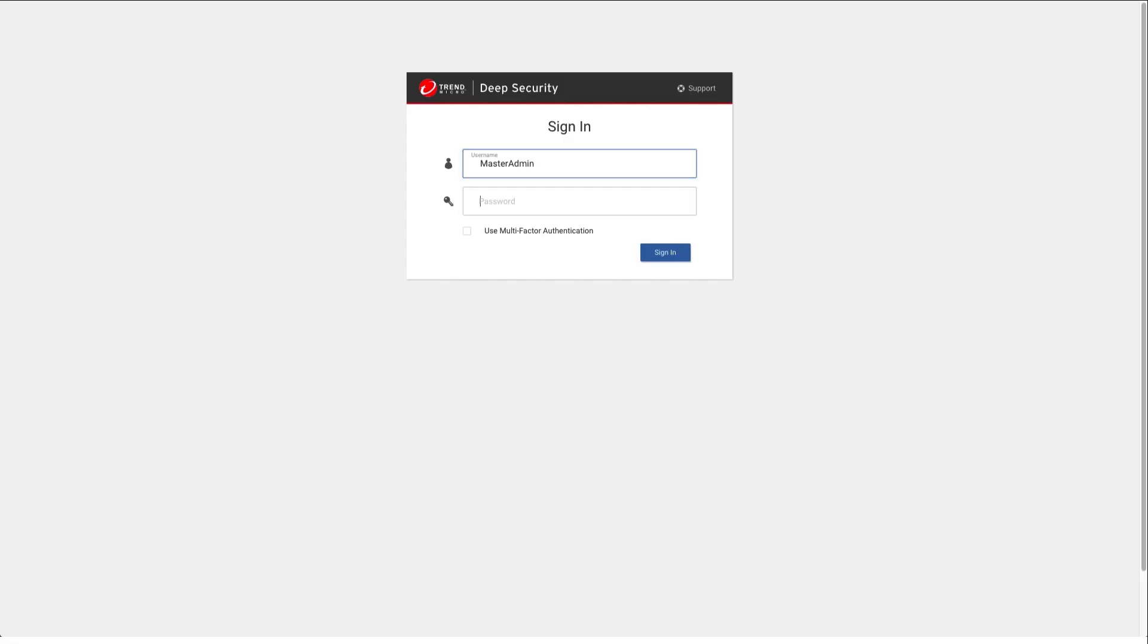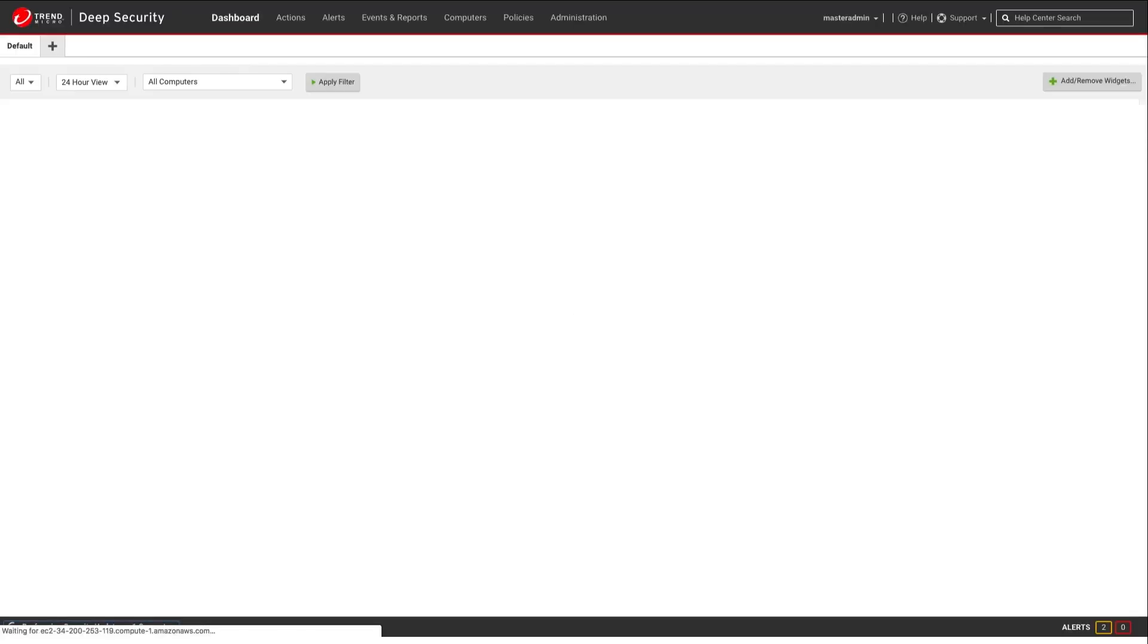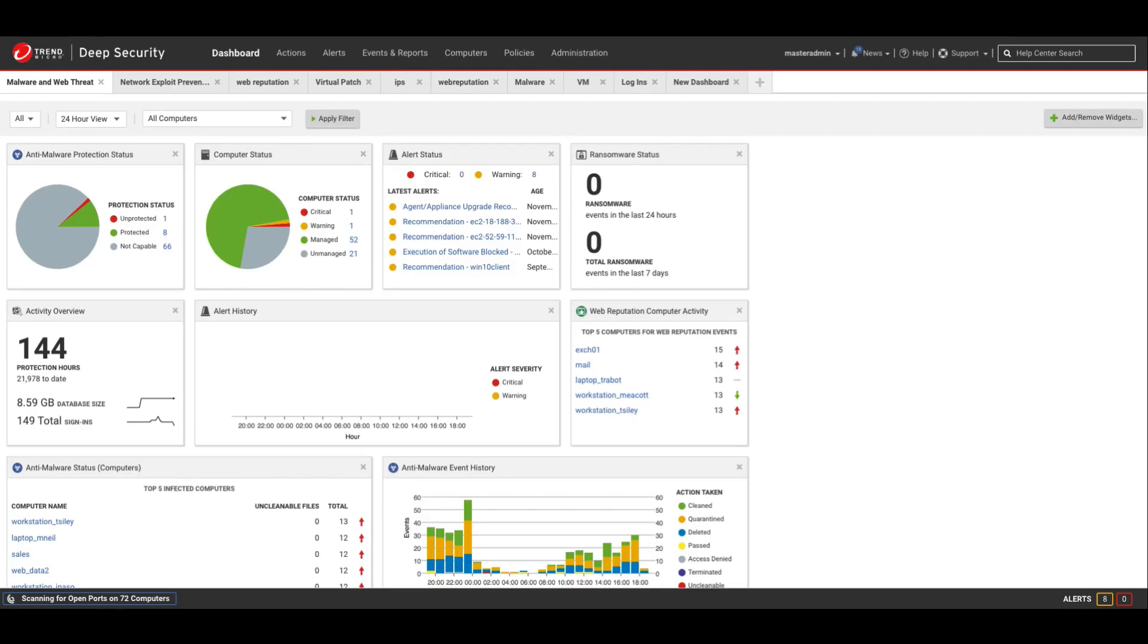Once you've deployed the software, you can log into the management console. The first page on login provides a dashboard view of your environment with a quick overview of alerts and events, protection status, and overall health. The dashboard is configurable so you can set it up to view the information that is important in your environment.